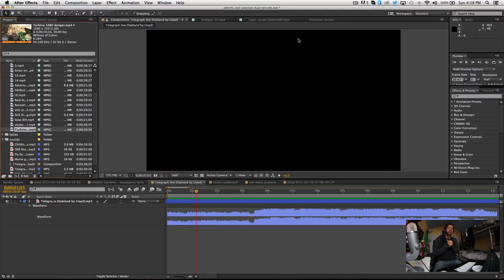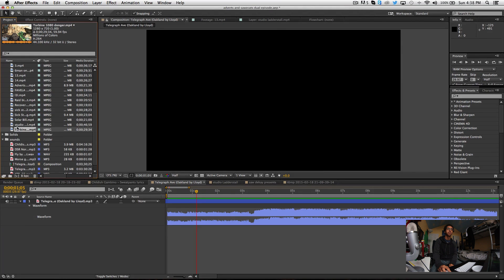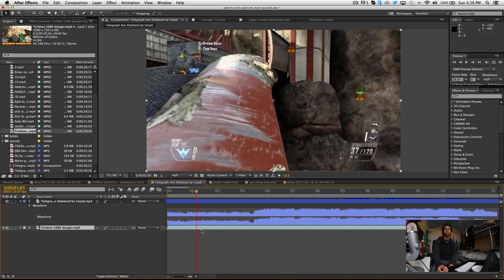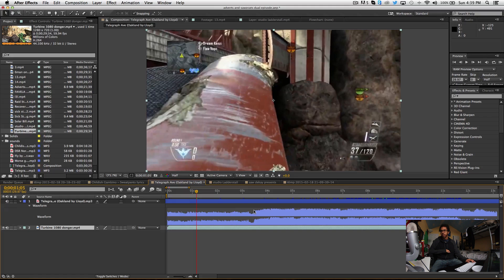Hi there, it's sawdk doing another tutorial on how to edit trick zooms and trick shots. I'm currently working on a saw episode — this is adverts and saw's cats episode. I'm basically just going to show you guys how to edit shots. This is the way I do it, so obviously my way is better than anyone else out there. On with the tutorial.